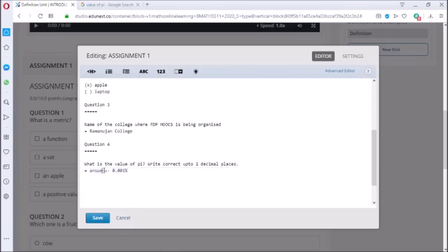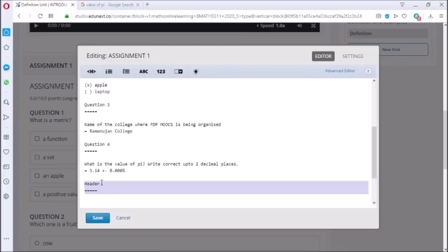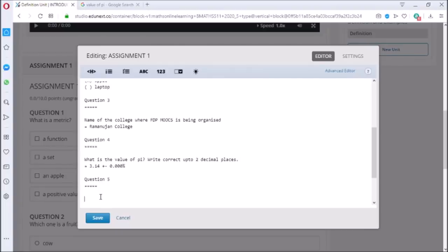In the first question I have kept the error at 0. Let us add another question and keep the error to be at 0.01%.